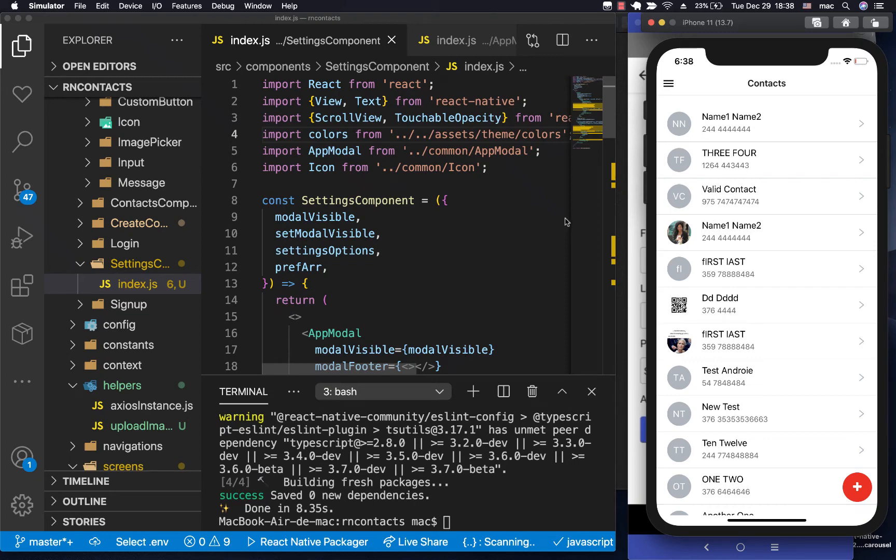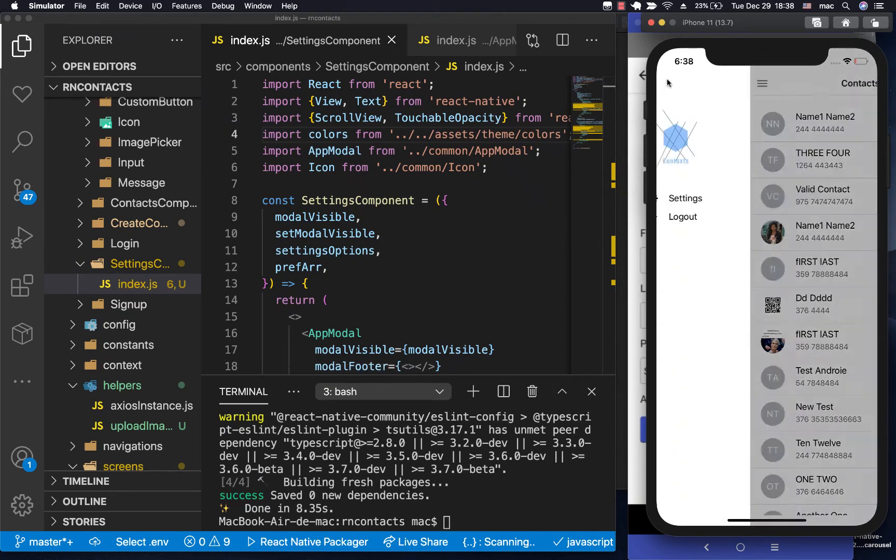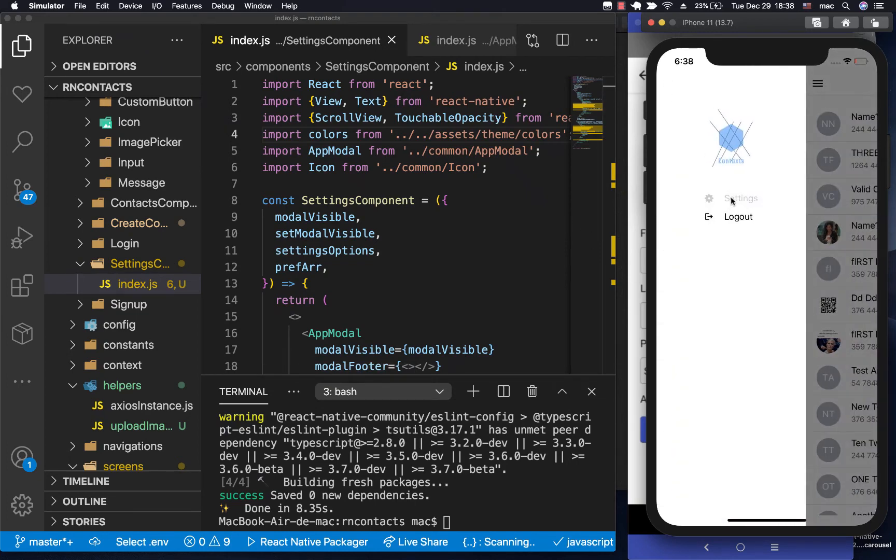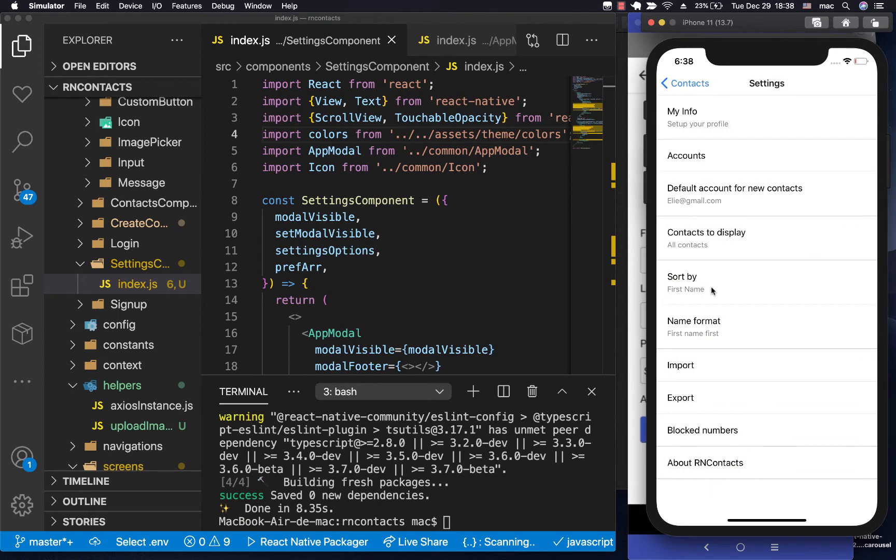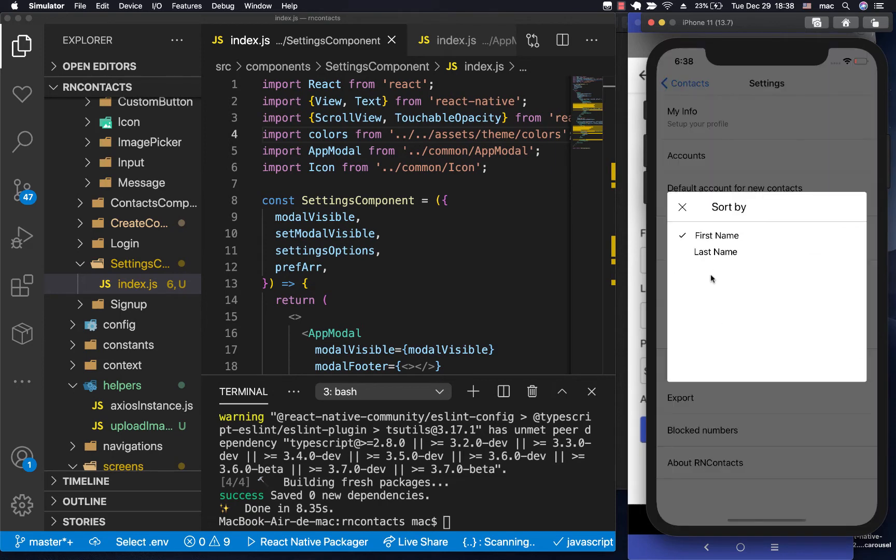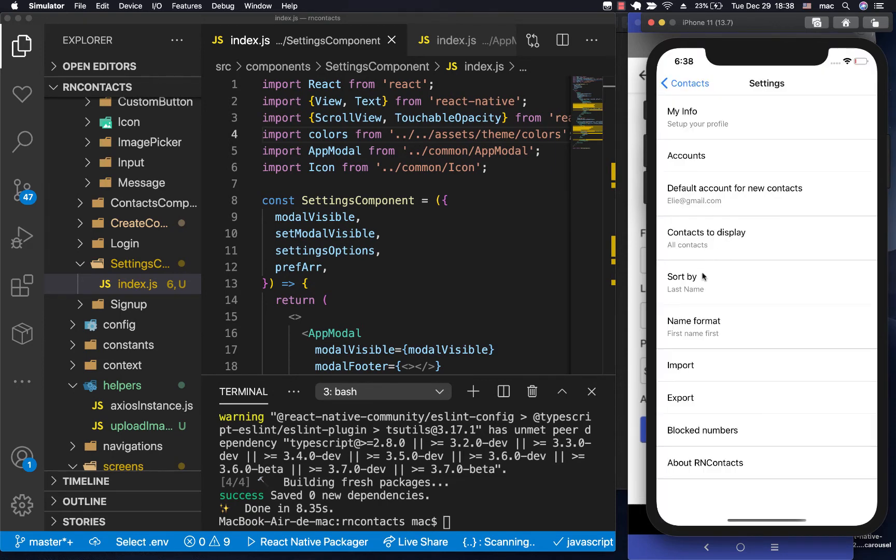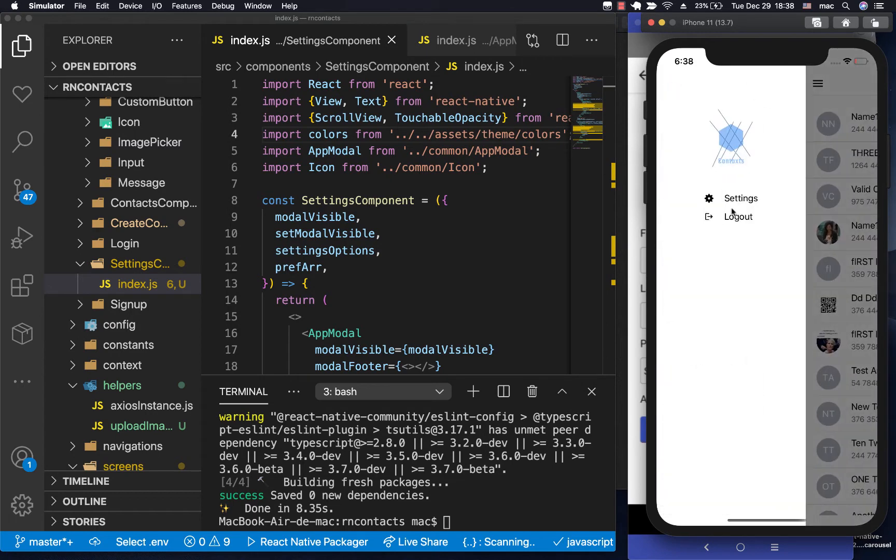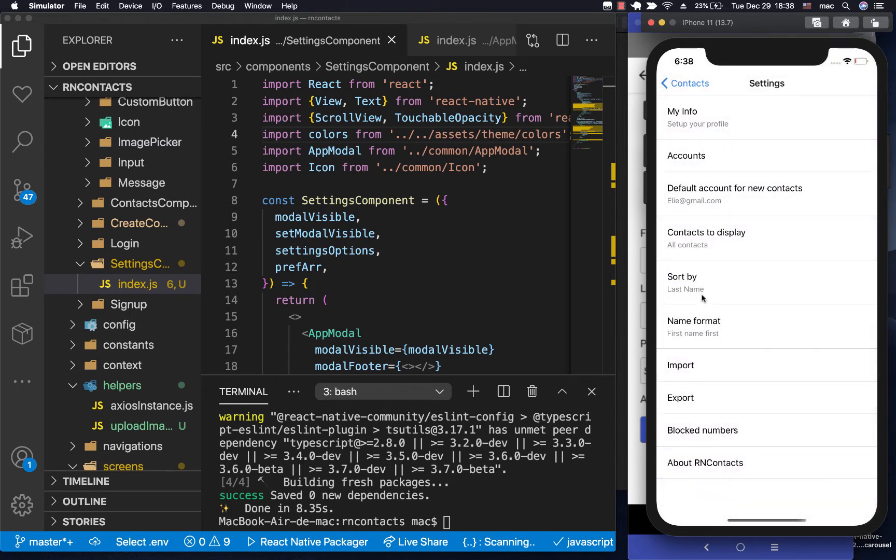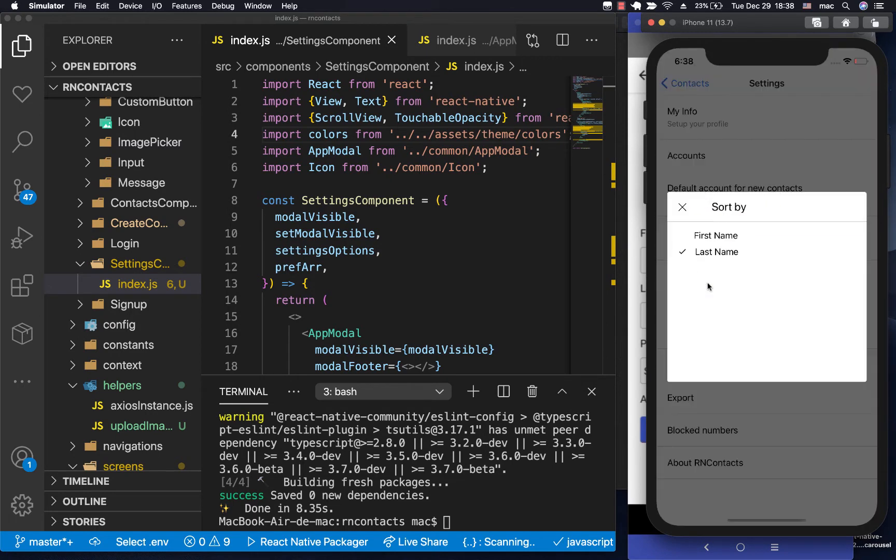Hey guys, welcome back. So last time we were able to work on the settings screen, and the user is able to persist their sort by preference. Notice that I set it to last name, and when I go away and come back, it is still last name.